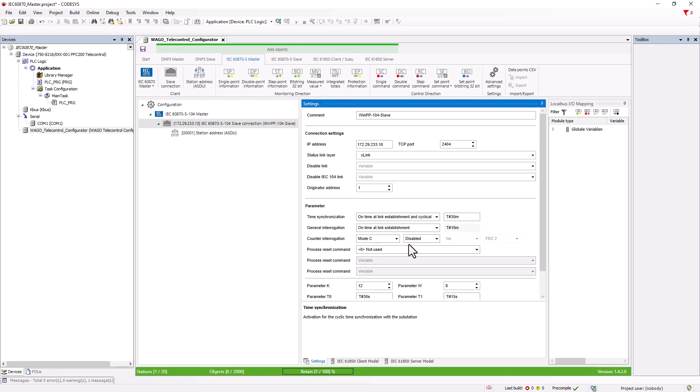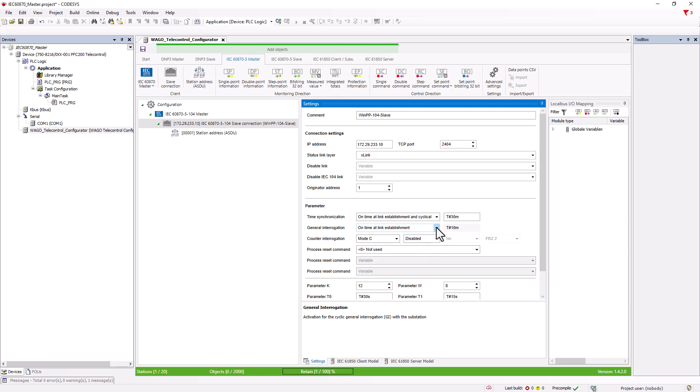In most cases, the master will trigger a general interrogation when the connection is established in order to have an up-to-date process image. During operation, the spontaneously or cyclically sent telegrams follow so that the master always has the current status, as long as the link is active.